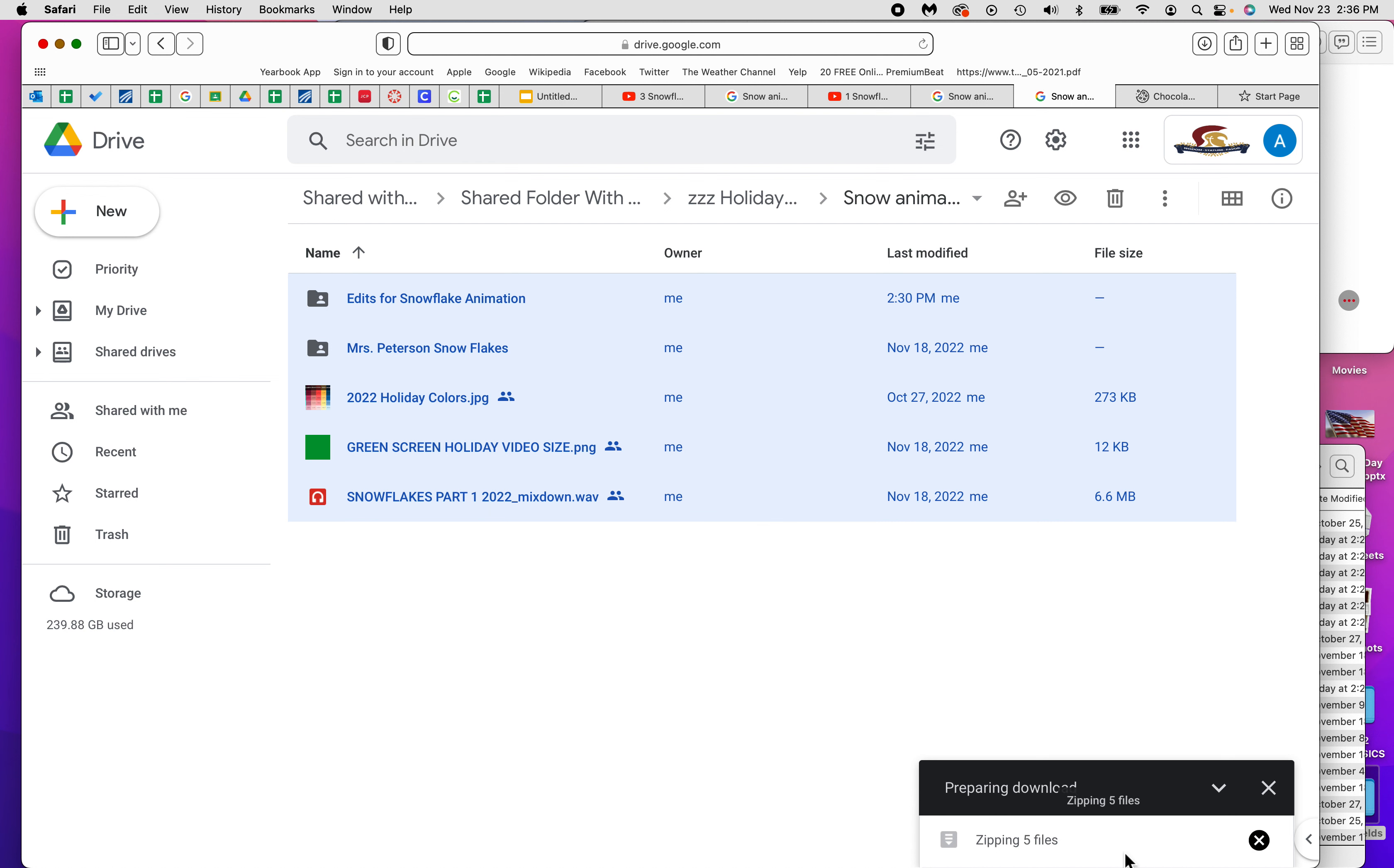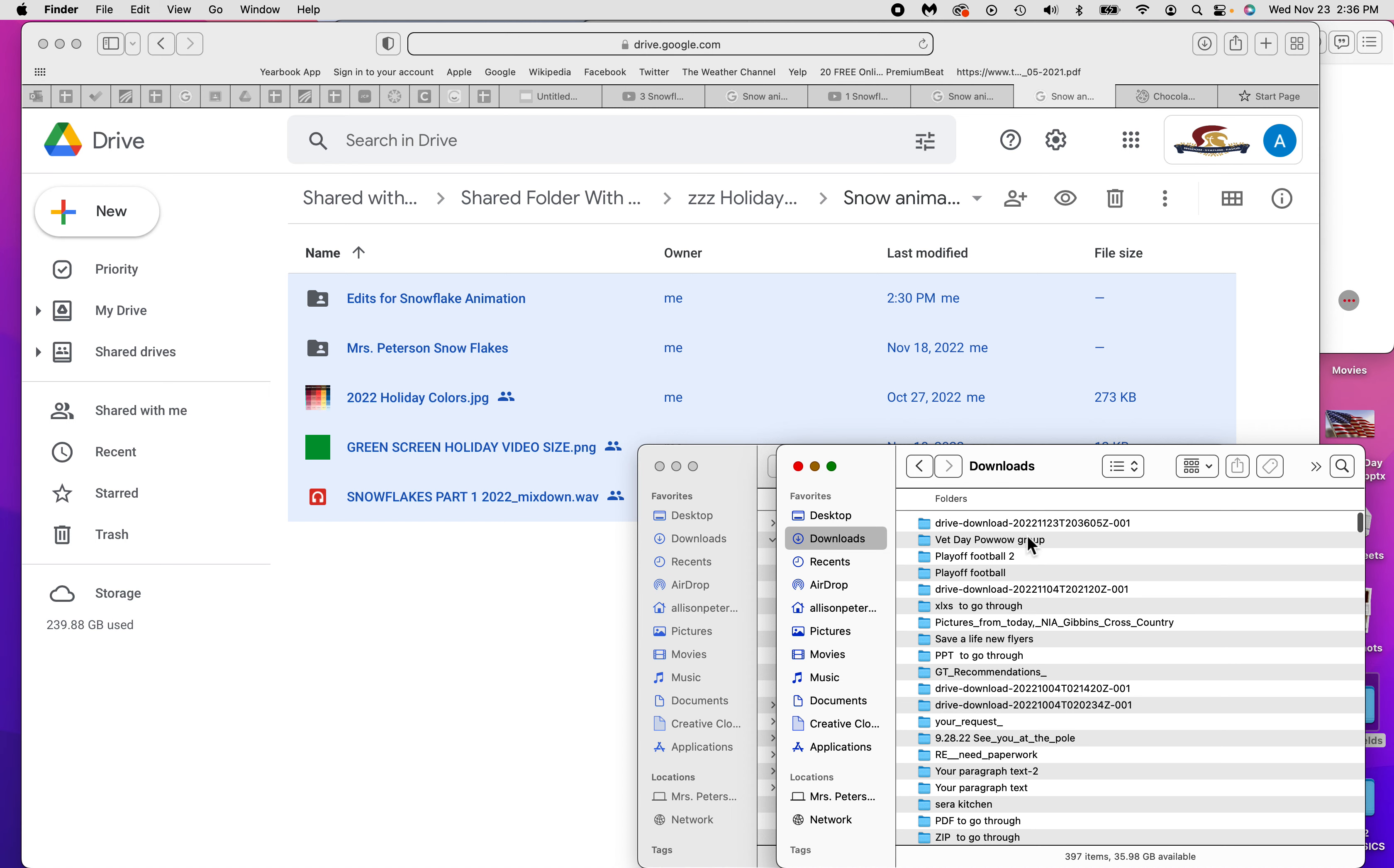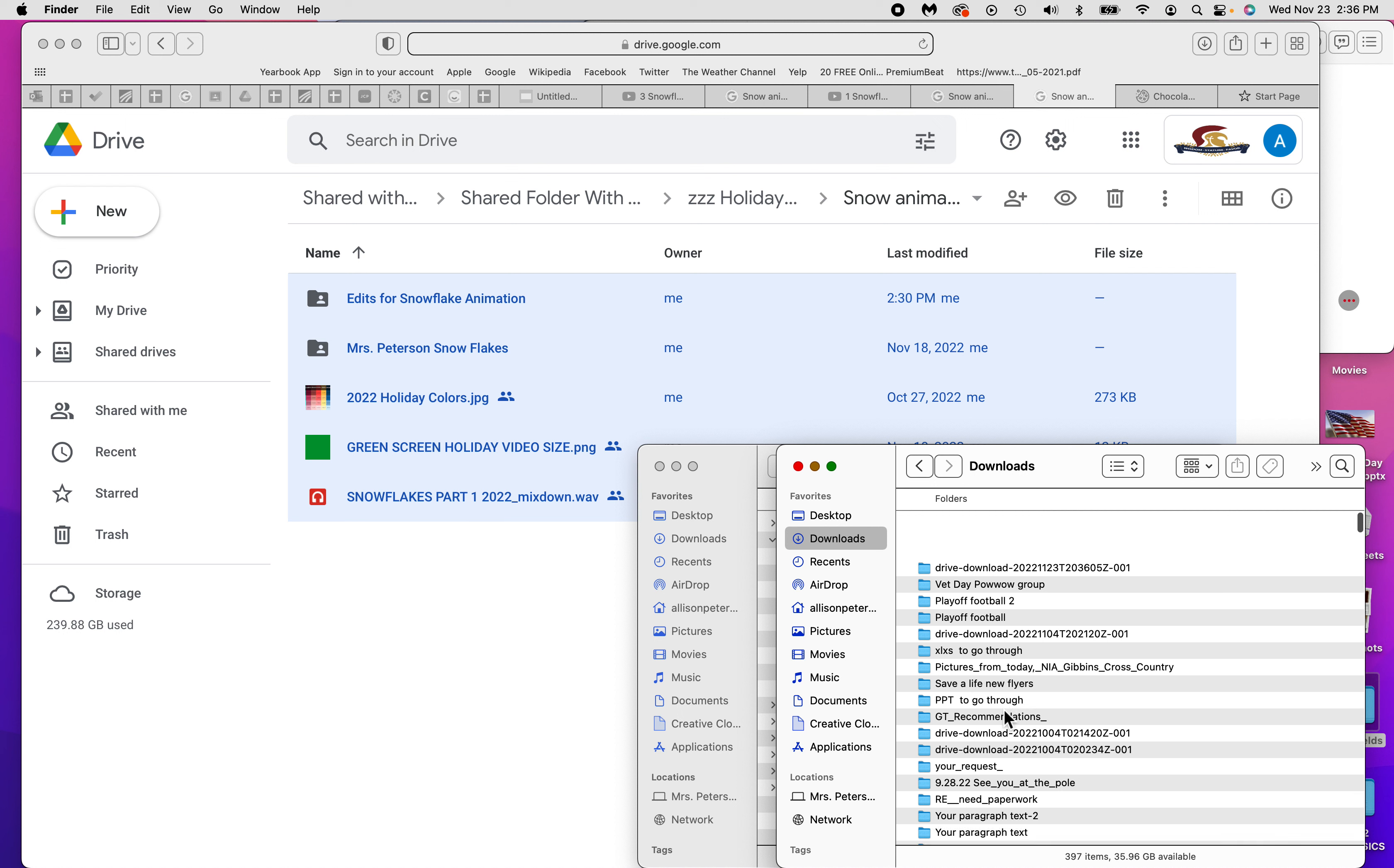When you download it, it's going to zip all the files together. So go to your downloads. A lot of times it'll be at the very top or the very bottom. It'll be a zipped file and it'll say the word zip on it. You double click that and that'll open it.